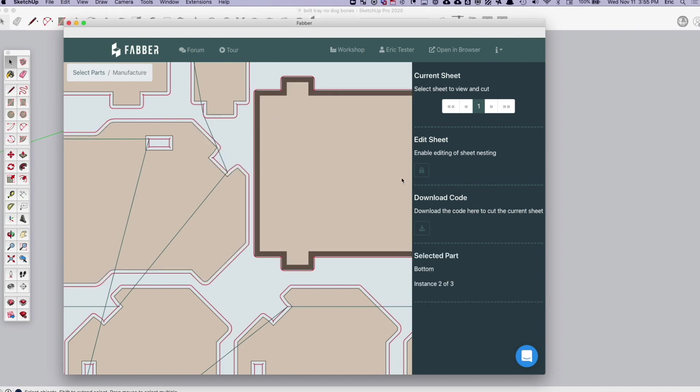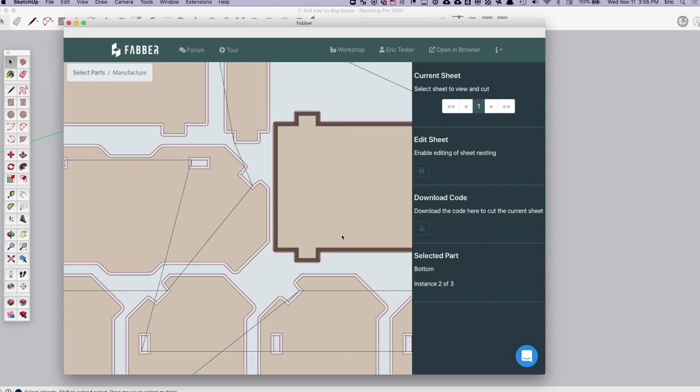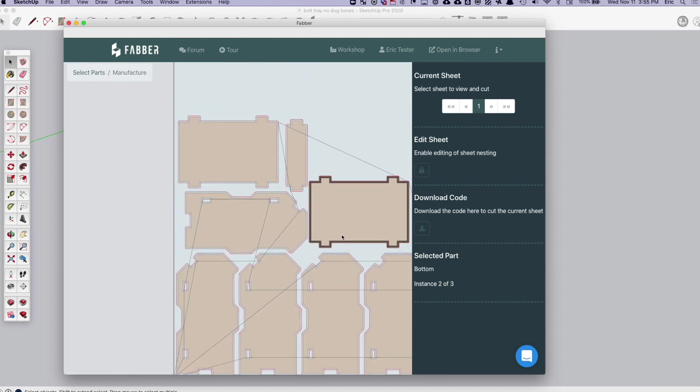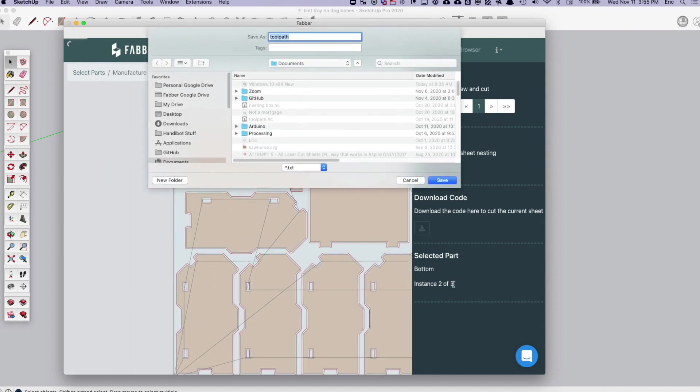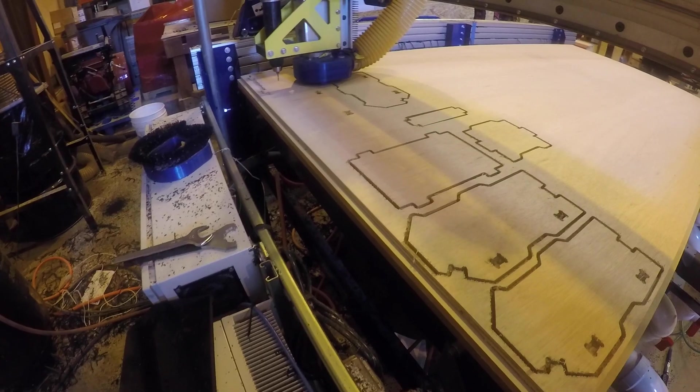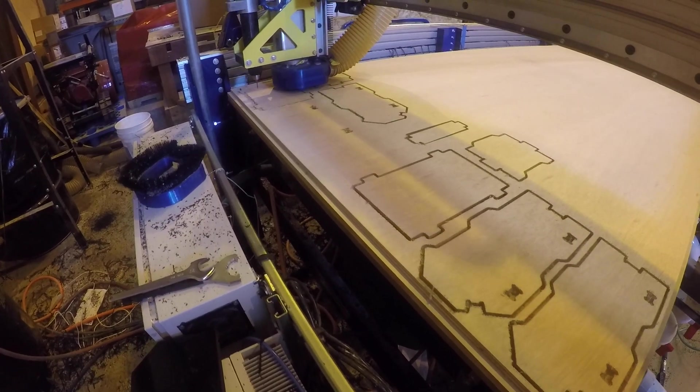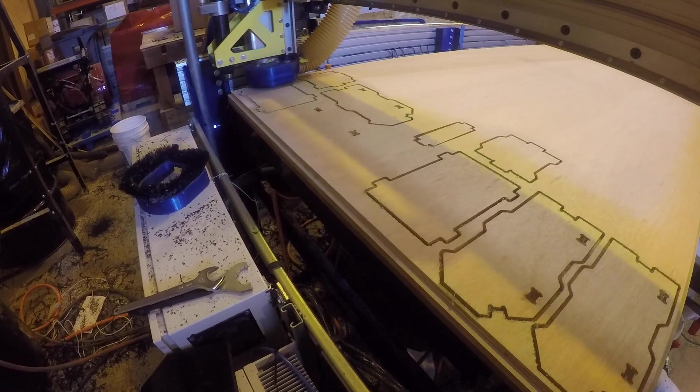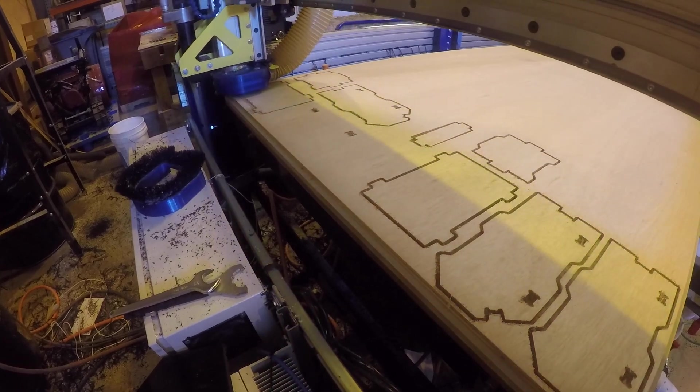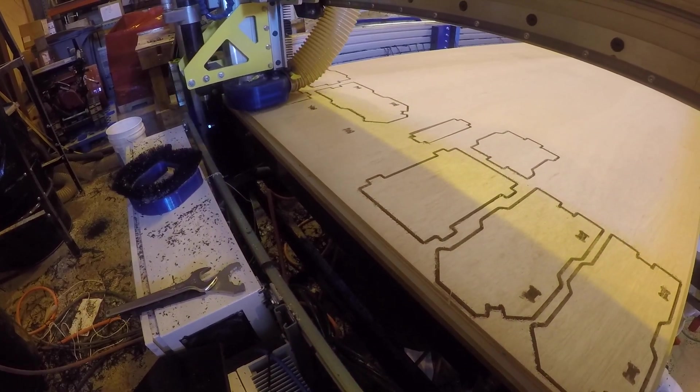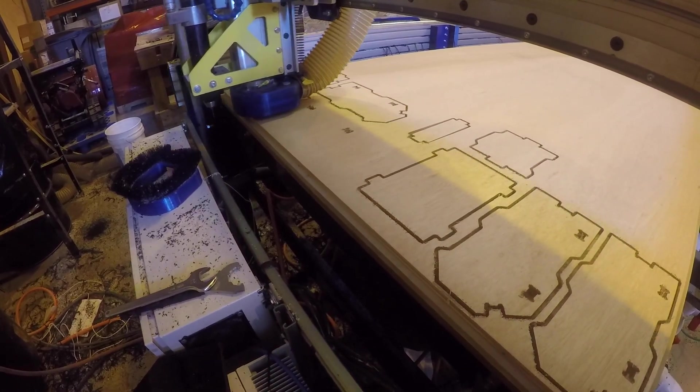So from there, once you're satisfied with the layout, you can just click download G-code and you can go run this in your machine, whether it's an Avid or a ShopBot or any other G-code based machine. So it's really that simple.